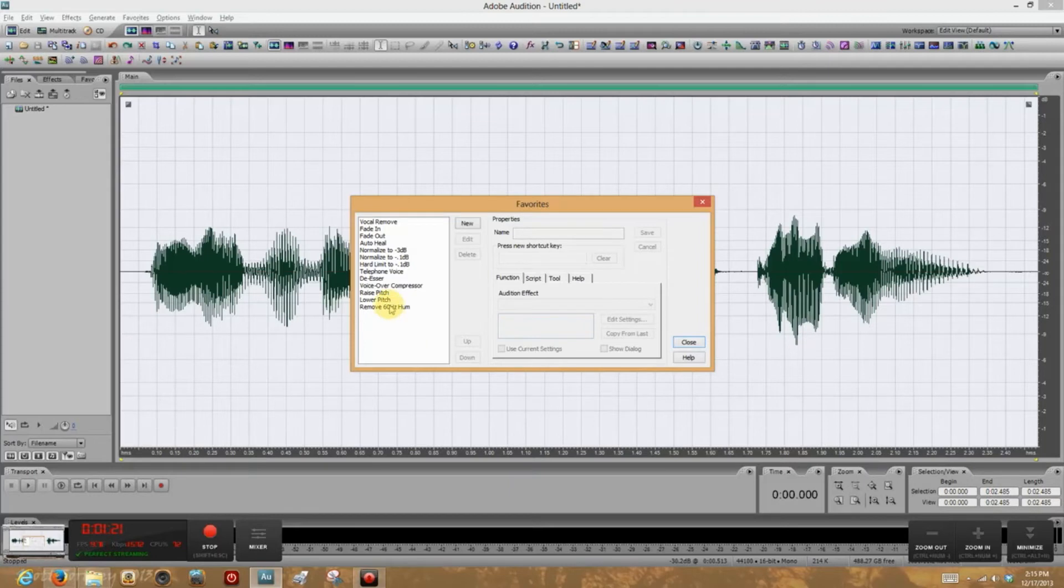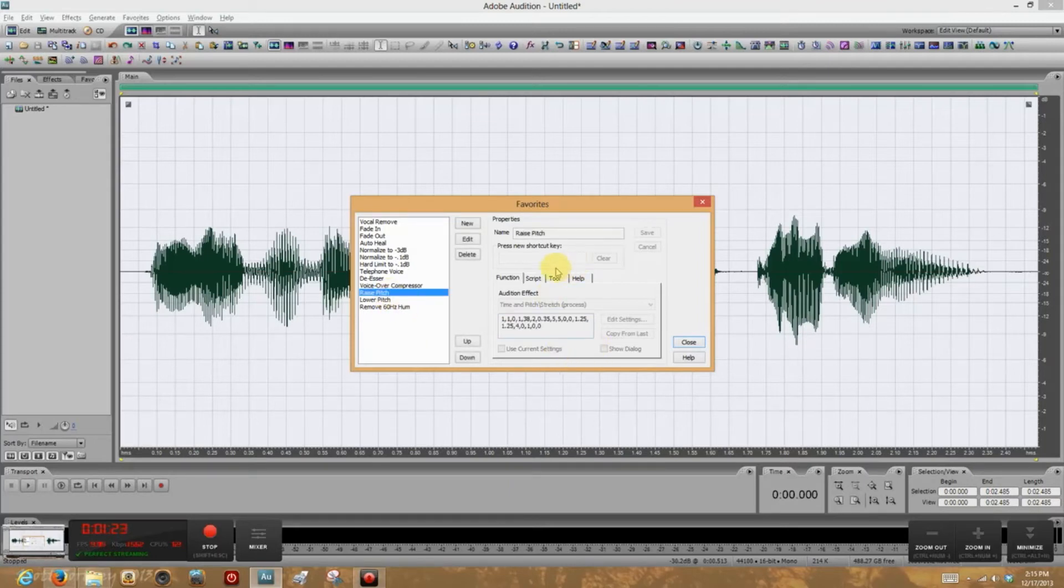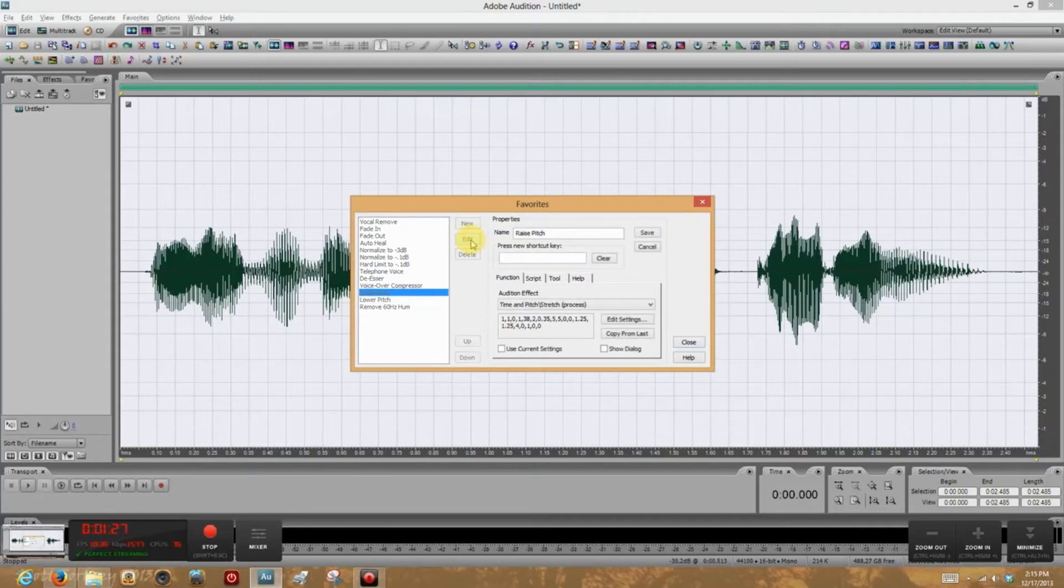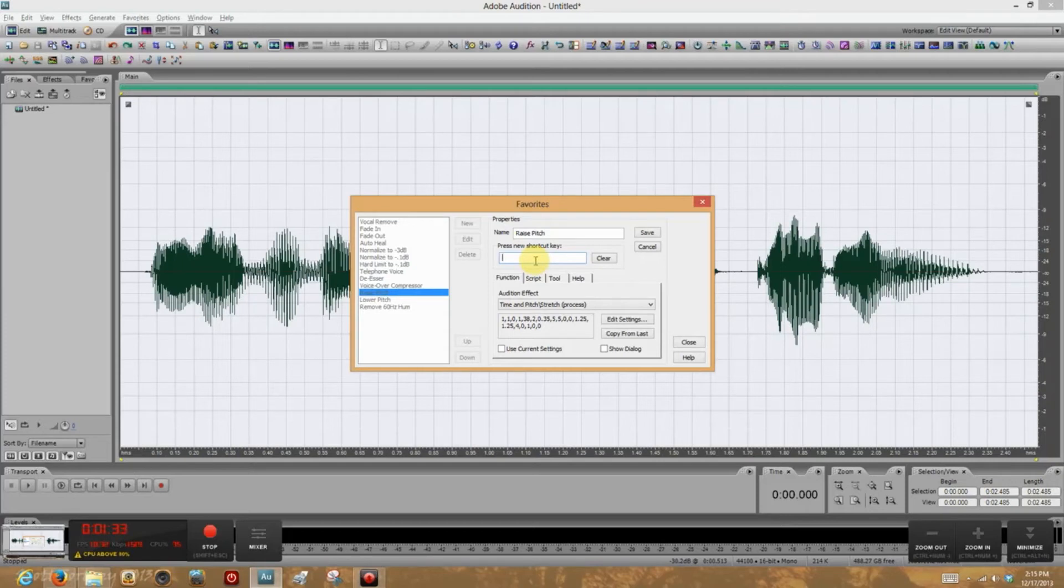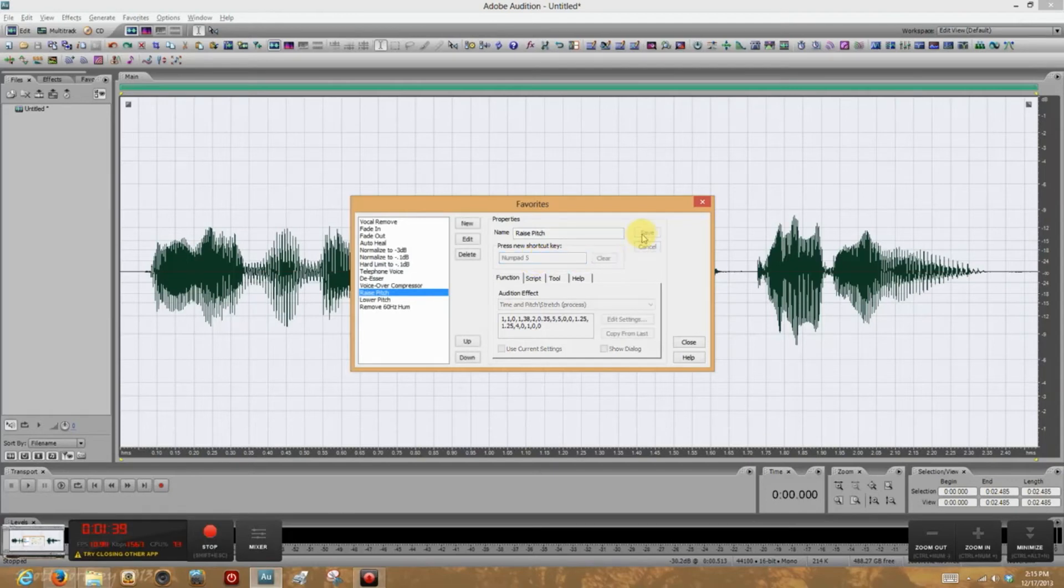Okay? So we did Raise Pitch. It doesn't have a keyboard shortcut, but we can give it one by clicking Edit. Then we type in... Let's choose something here on the keyboard that's available. I think the number 5 on the number pad is available. Yes, it is. Let's click Save, and then Close.